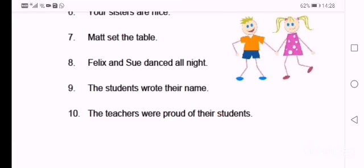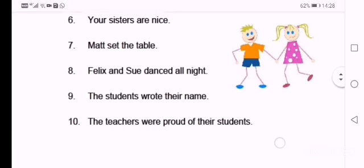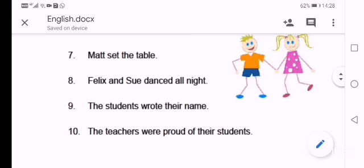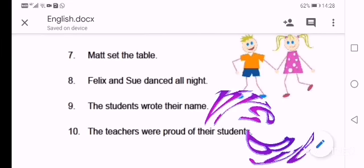Please remember to keep your work safely put away to give to me when we get back to school. Thank you. Bye.